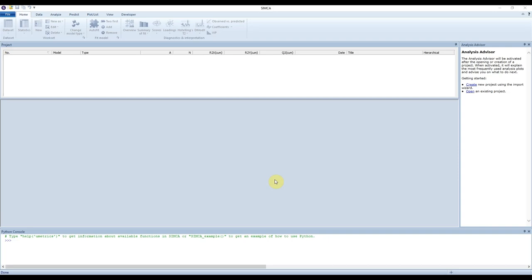When you first open Simca you will be greeted with a screen that looks a bit like this. There's not very much on it — it hasn't had a project opened before, or if it has, the project has been closed. However, if you reopen Simca, any project you were working on before will reopen. So you should expect to see these greyed-out options and a blank screen. What you need to do is import your data.